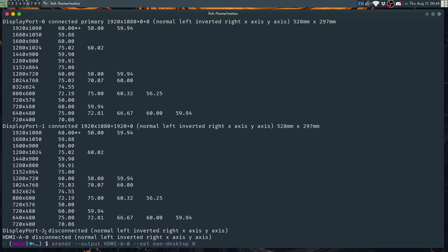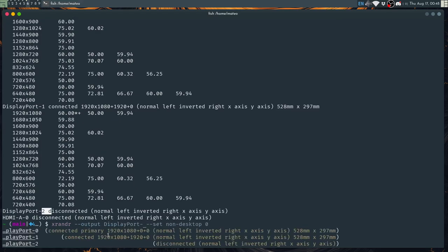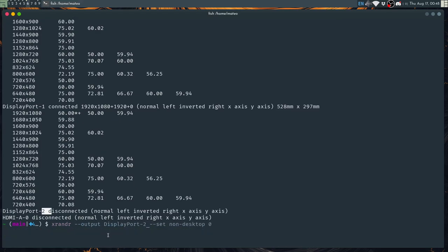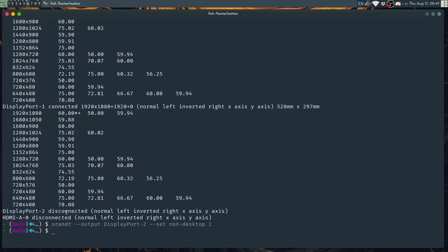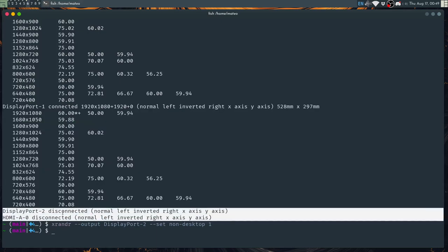But in our case we will set the non-desktop property in this way. If we are using this DisplayPort 2 port, we just say that that port has the non-desktop property set to one. And if you are not sure which port you are using you can just start Monado and while Monado is starting you can run XRandr. You may have a better chance of one of these outputs changing or sometimes you might need to restart your computer for the headset to properly show up.